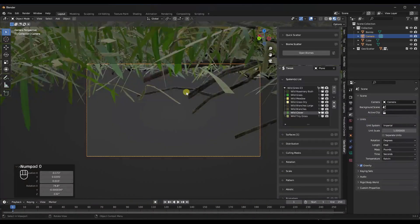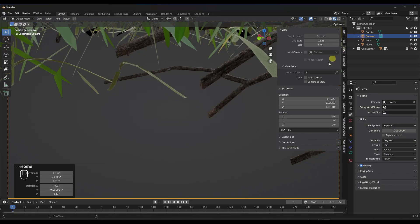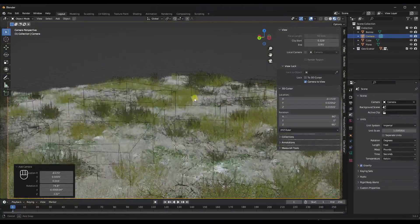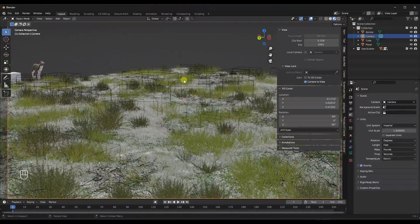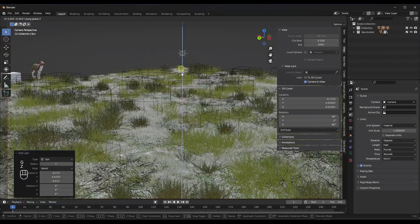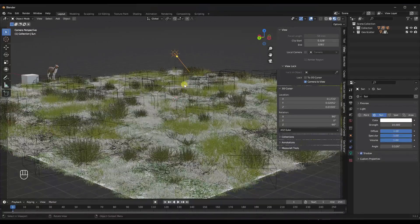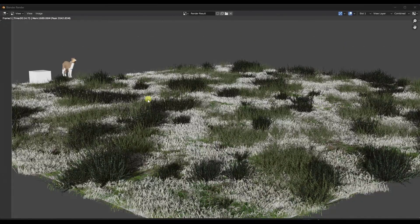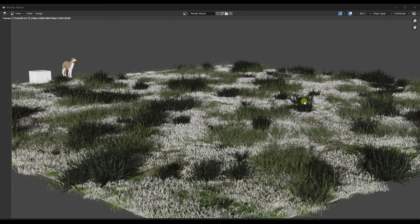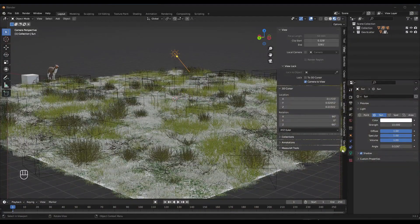Let's add a camera — hit numpad 0 to go to camera view and lock the camera to the view. Add a sun light and set its power to 10. So we've set up a basic render. Notice this is still showing bounds in the viewport, but if you go to Render and click Render Image, it renders the scene out with all of that geometry actually showing up — full geometry, no bounding boxes in the final render. That's just a viewport performance feature.